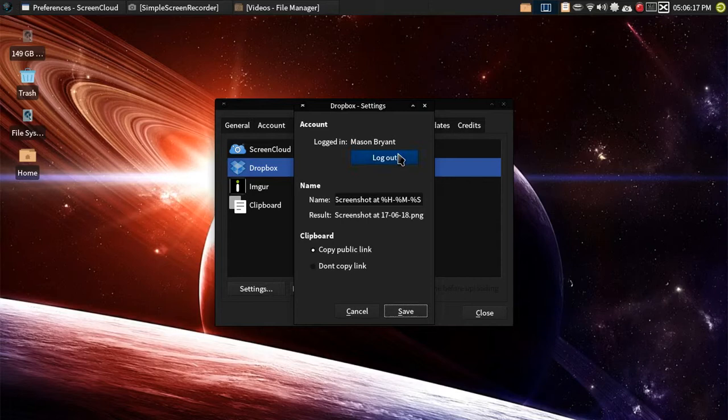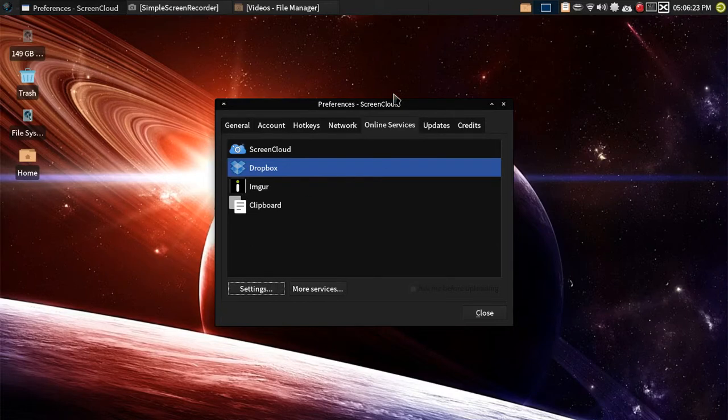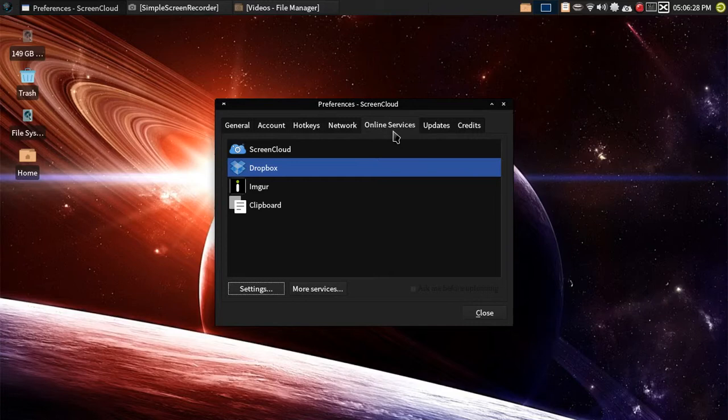Same thing with Dropbox, and then you're going to get a verification code from Dropbox and Imgur, which you just paste that in and you're done. Bada bing, bada boom, Dropbox and Imgur are hooked up.